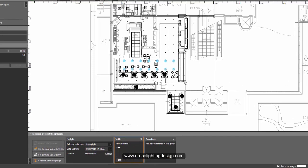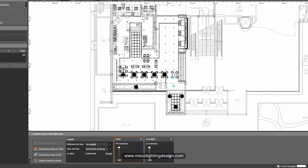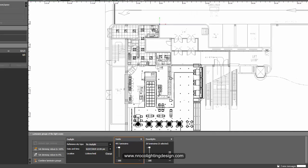Press the minus sign and then the plus sign to add each luminaire to the group. Select all those luminaires that you want to add to that down lights group.